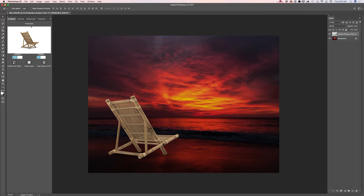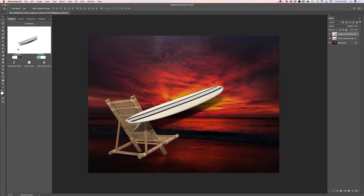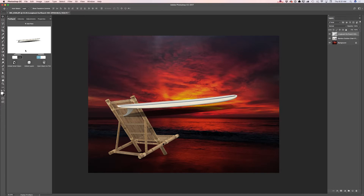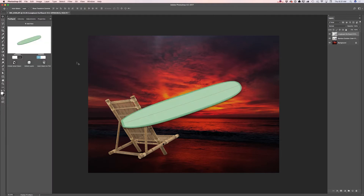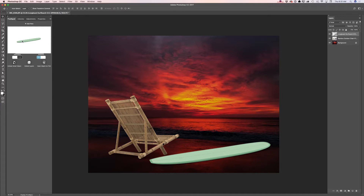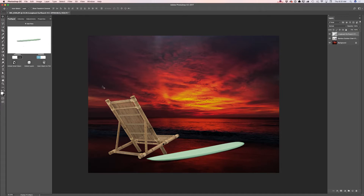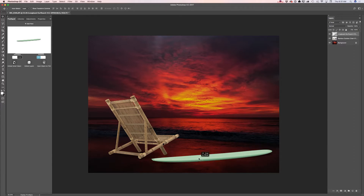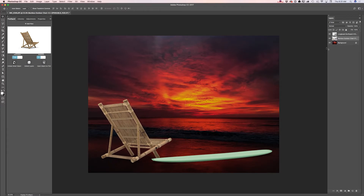Now I would like to add another 3D object — a surfboard. I tried one but I don't want to use that surfboard, so I will delete it and add another one. I like this color more. I will rotate it, move it, reposition it, and rotate it one more time. I will also move my chair slightly down. Now I will highlight my surfboard layer and switch it from low resolution to high resolution.